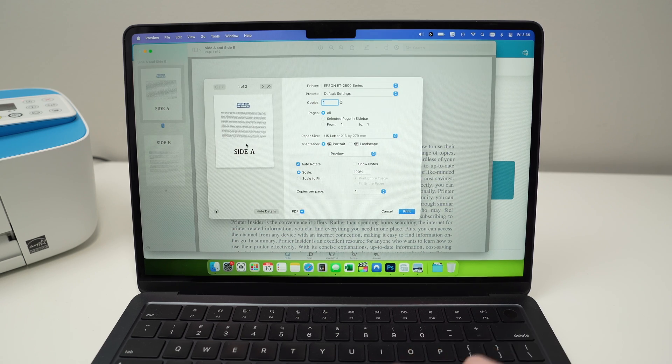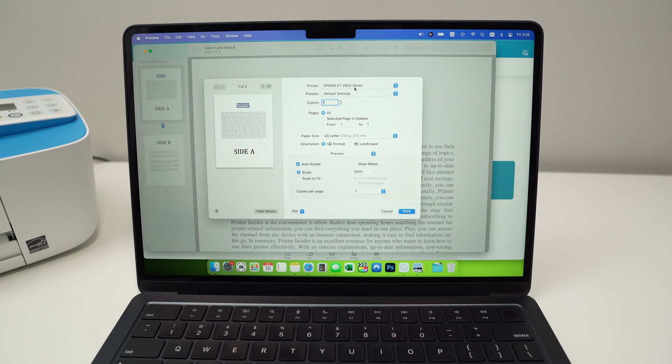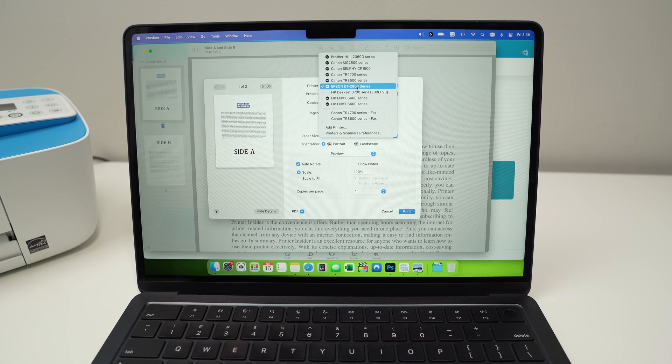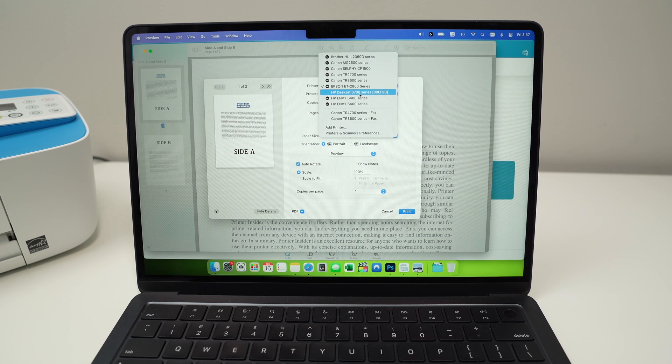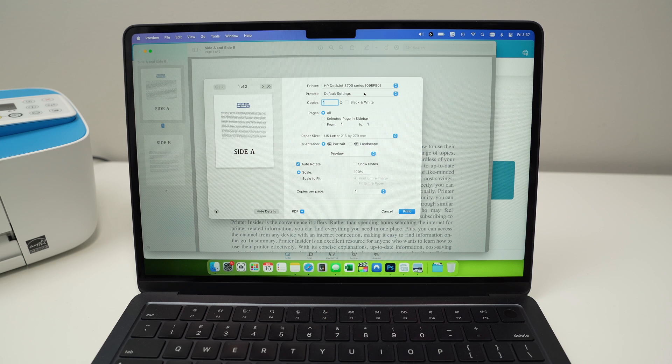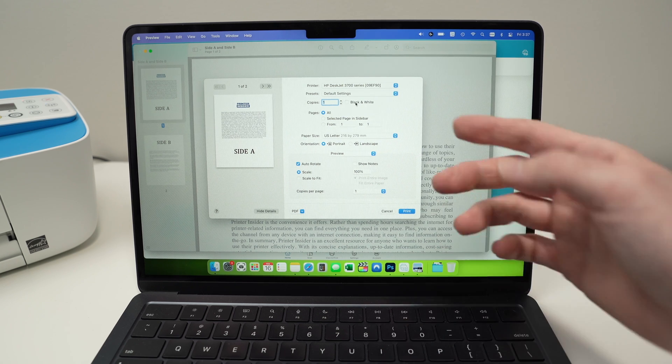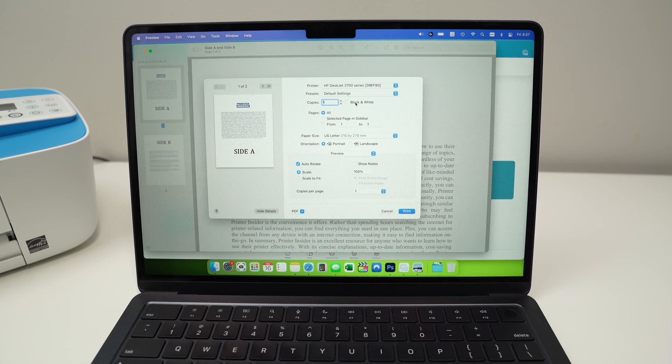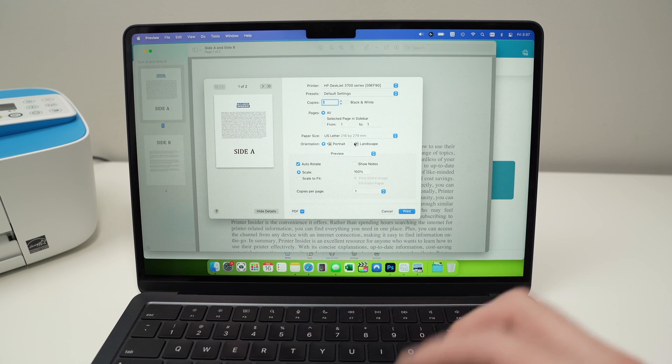Here, the first option, you should select your HP printer, HP DeskJet 3700 series. Then you will have a few options. You can select if you want your print to be in black and white, how many copies, the usual stuff.